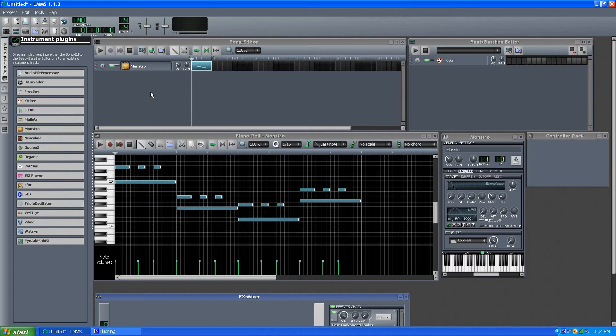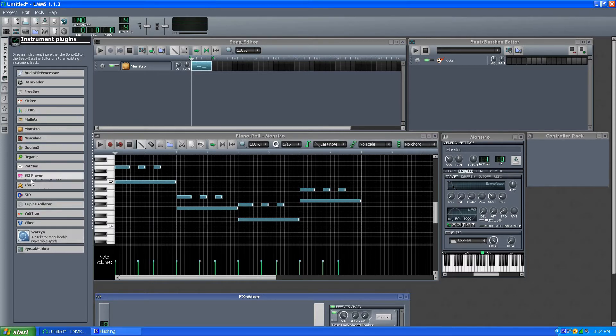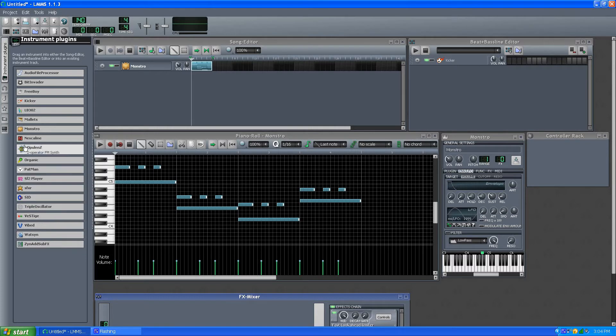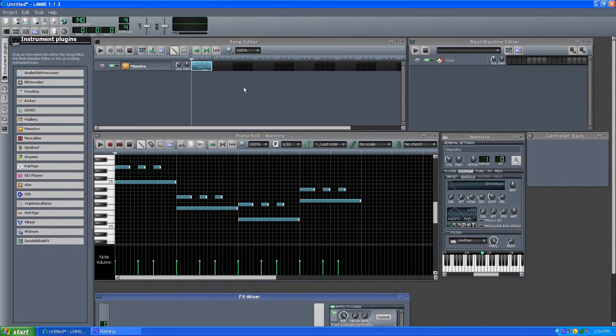But they aren't really covered in depth. They're not quite as complex as the internals for Zynaddsubfx, but that's been covered already. But these two, and I'm just going to cover Monstro right now.